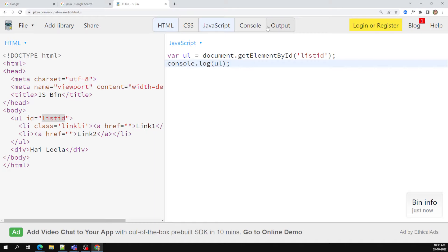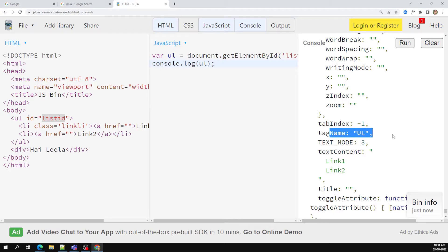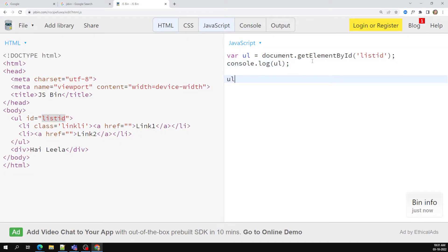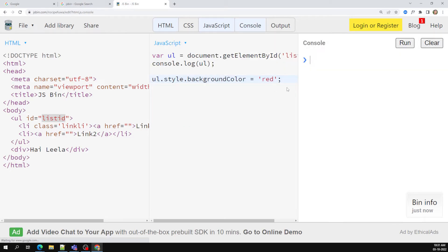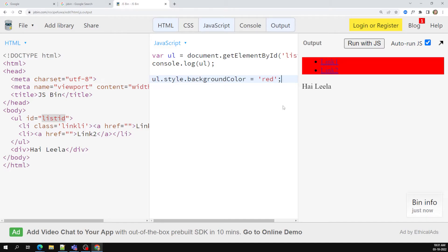Now if I do console.log of ul, I will be able to access the ul tag here. So I am able to access it directly — and this time you get only a single output, not an array. If you want to change the color, ul dot style dot backgroundColor — there is no need to use index zero or anything like that since you get only a single item. The entire ul element is colored with background color red.